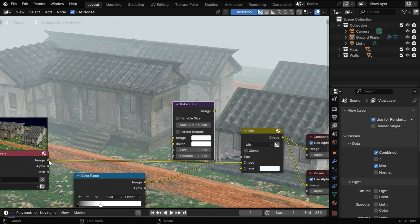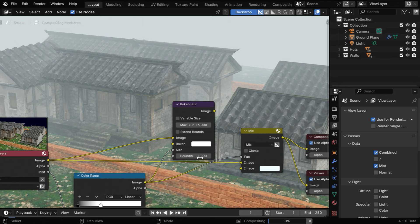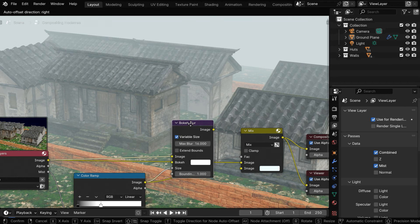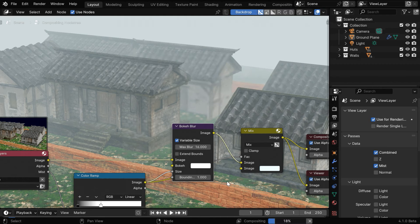Now connect this image output to its image input, and then connect the output of the color ramp to its size input. We need to also enable this variable size checkbox, and finally, the output of this node will go to the first image input of the mix color node.